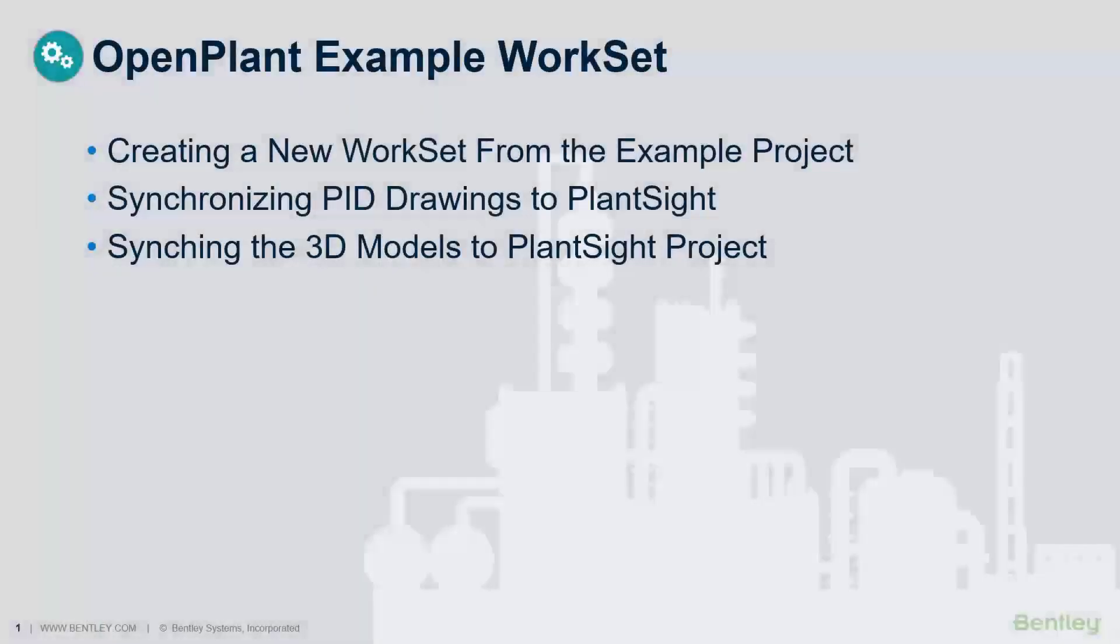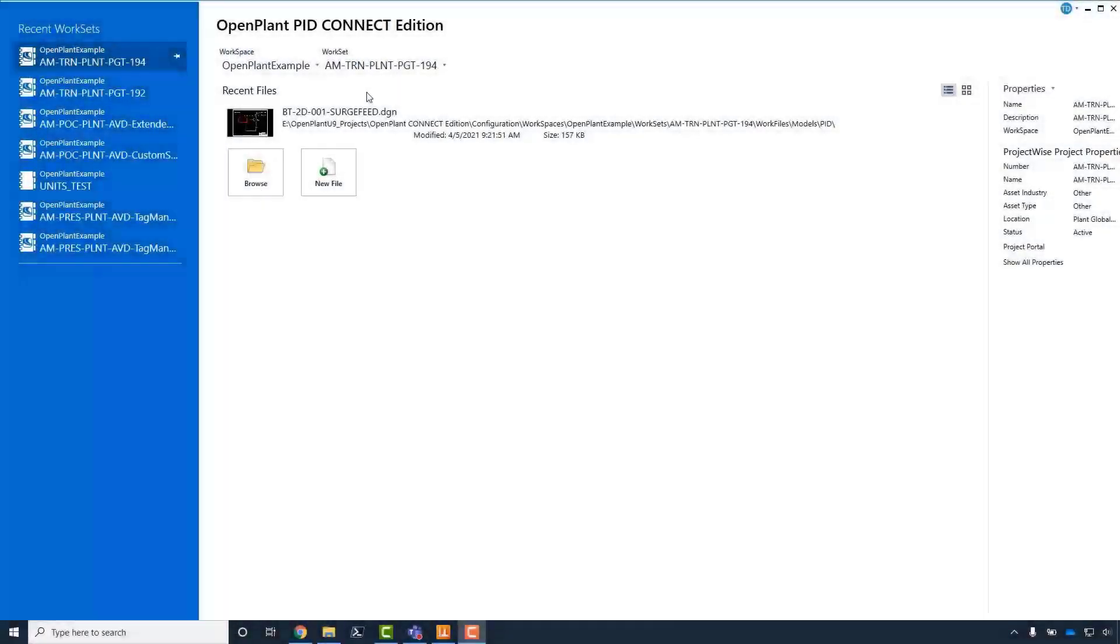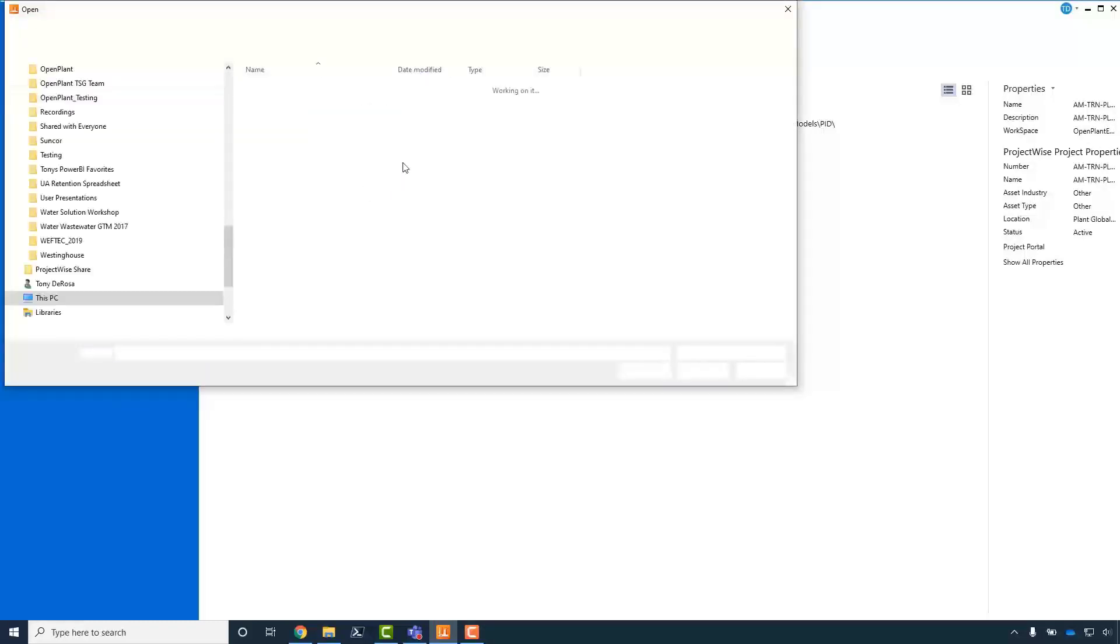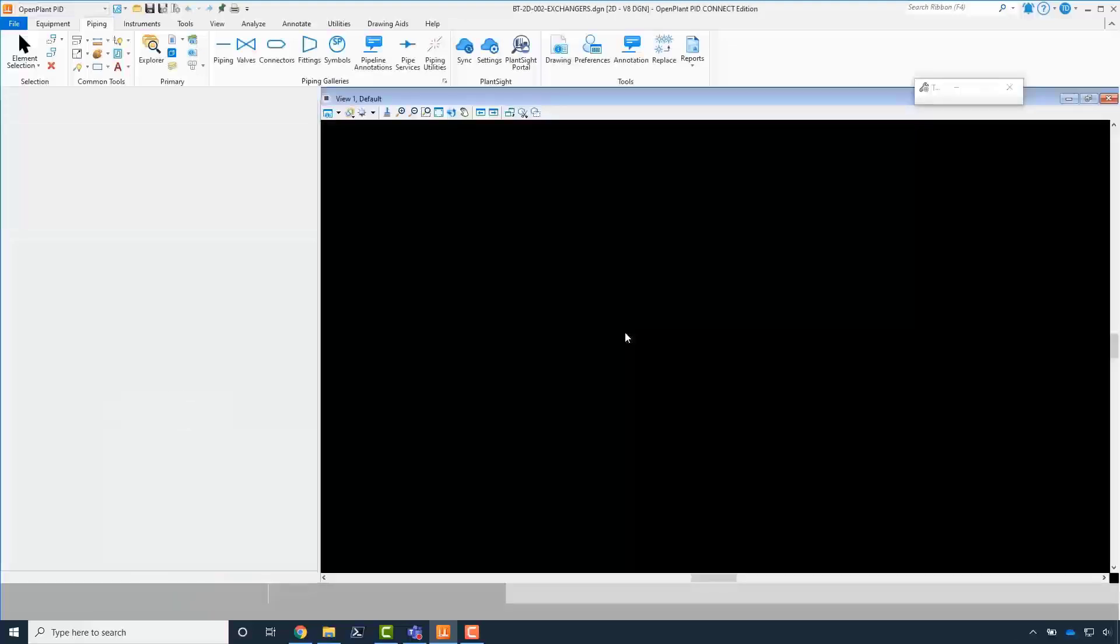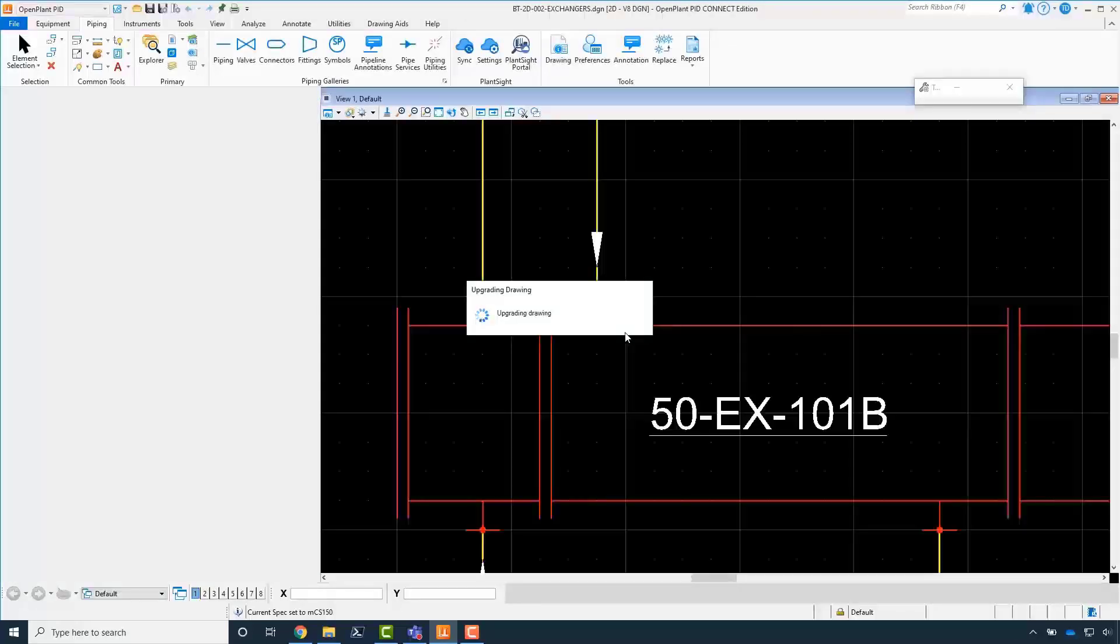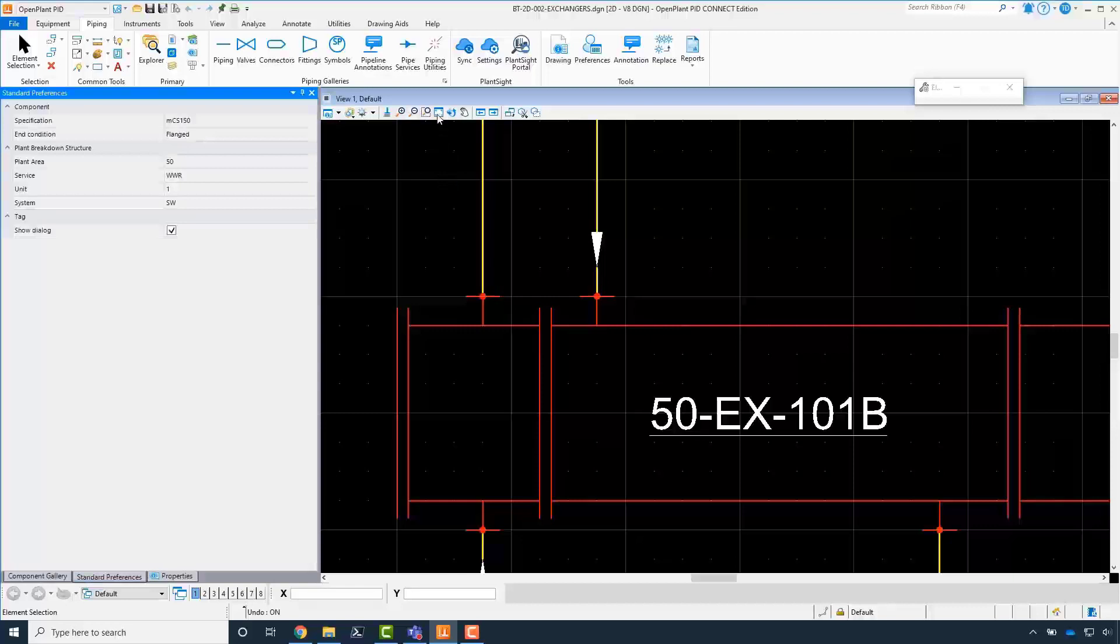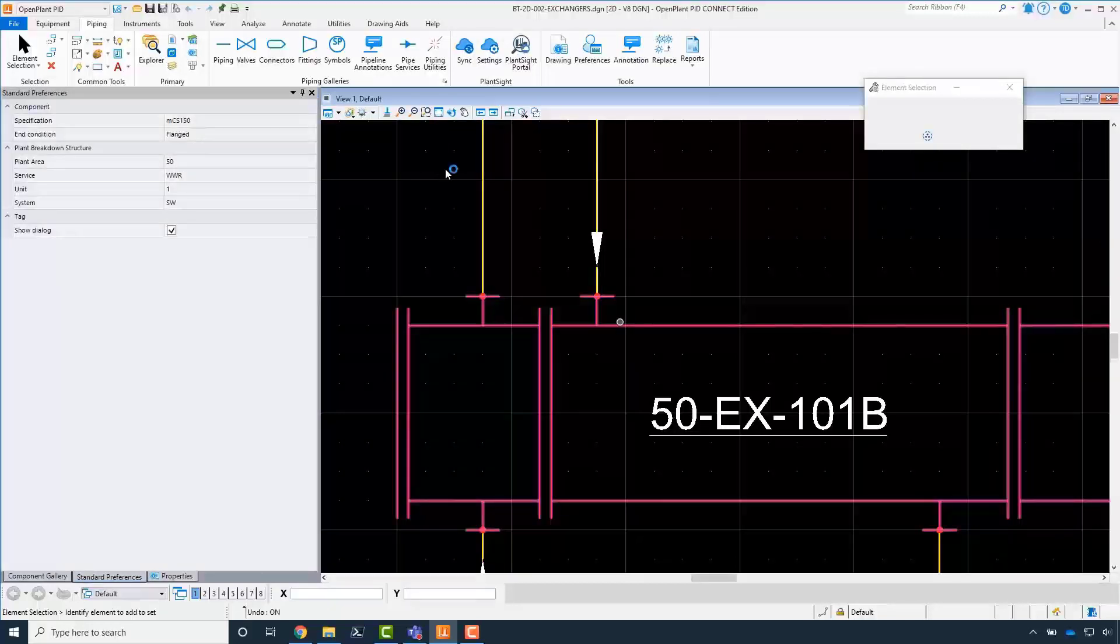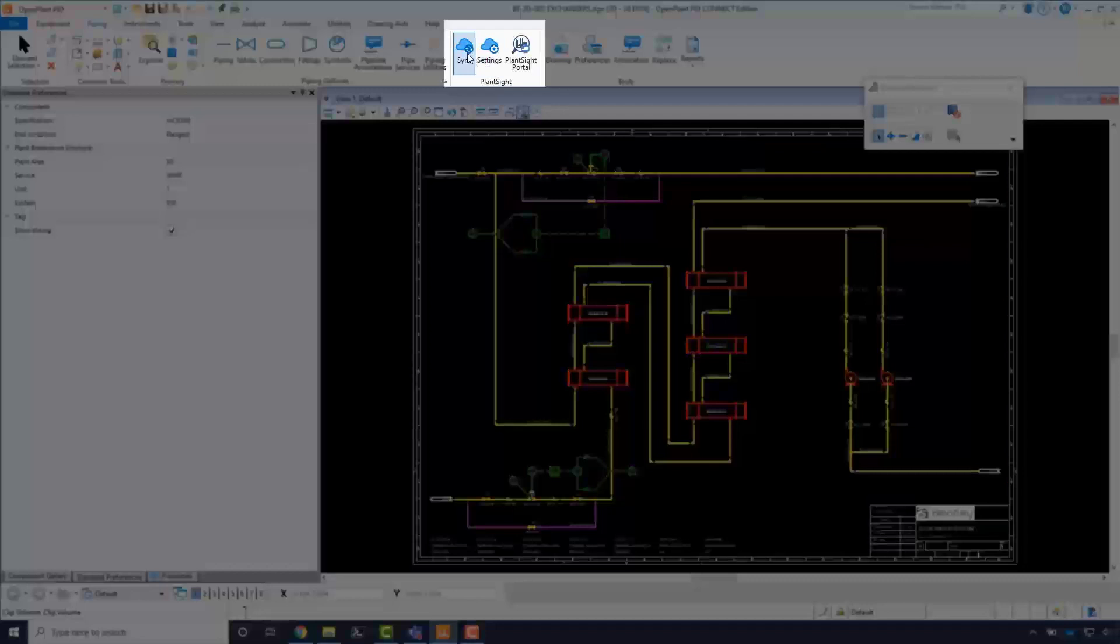This lesson covers how to sync the PID design file to PlantSight. Load the PID design file named PIDBT2D002 Exchangers.